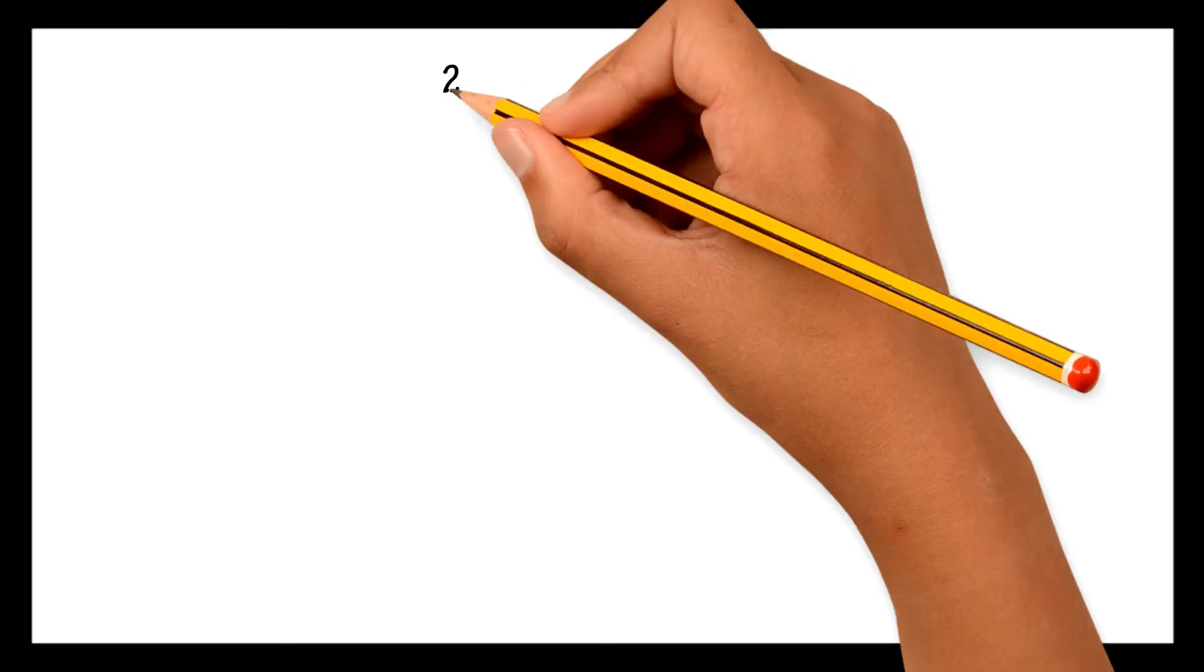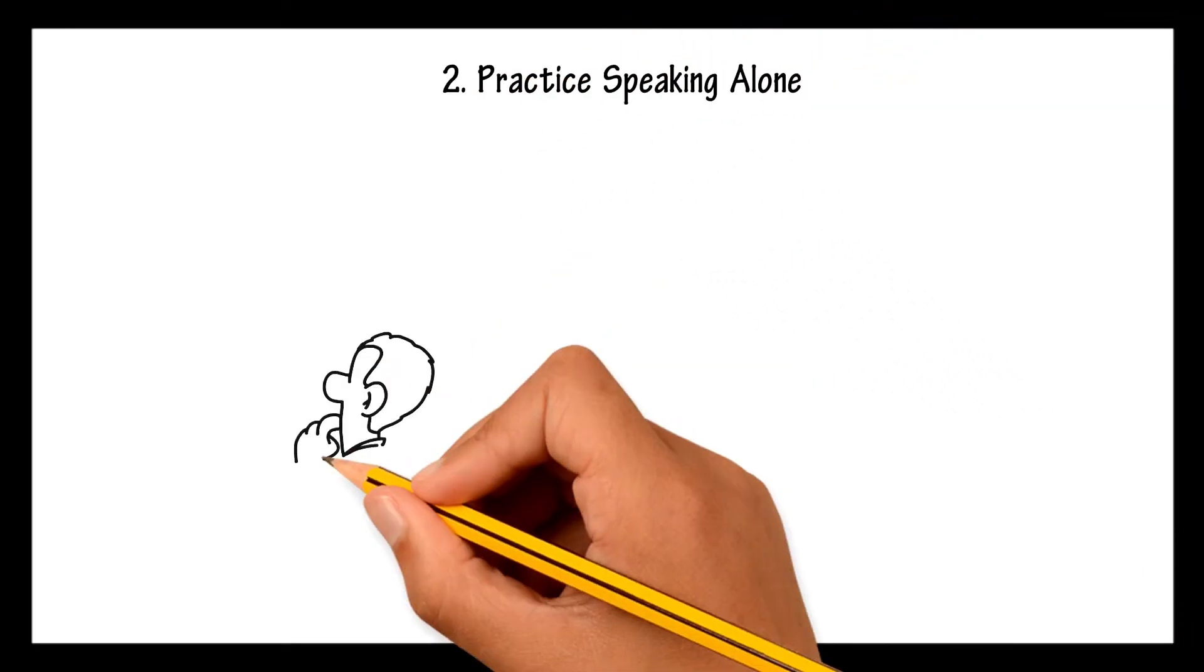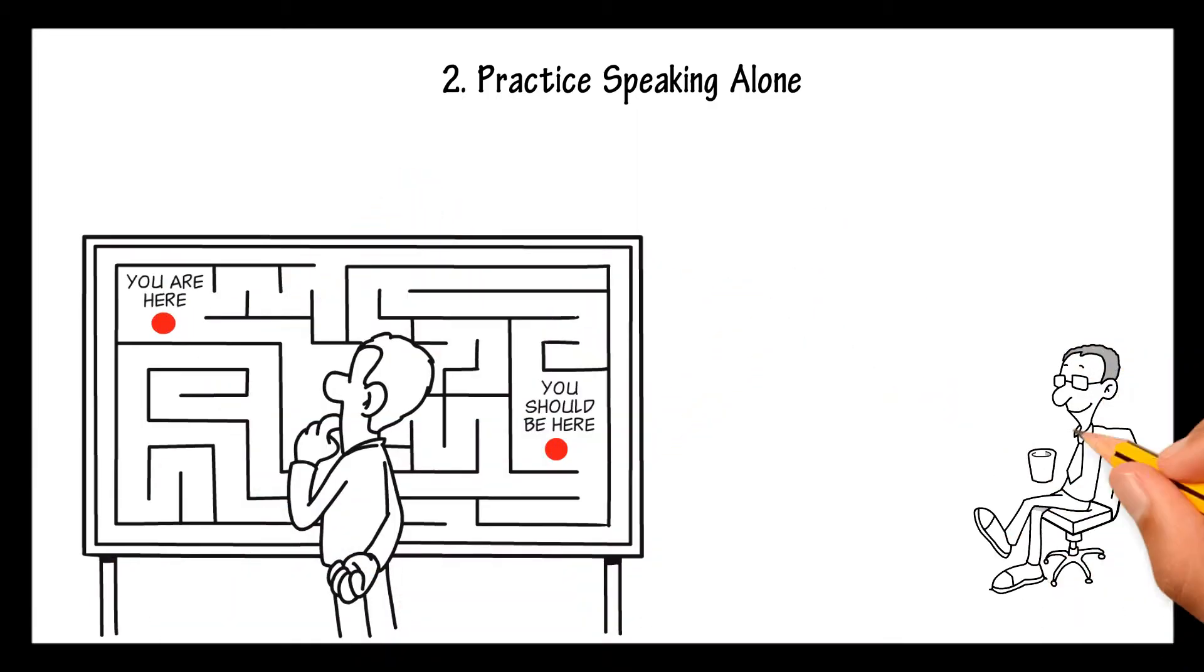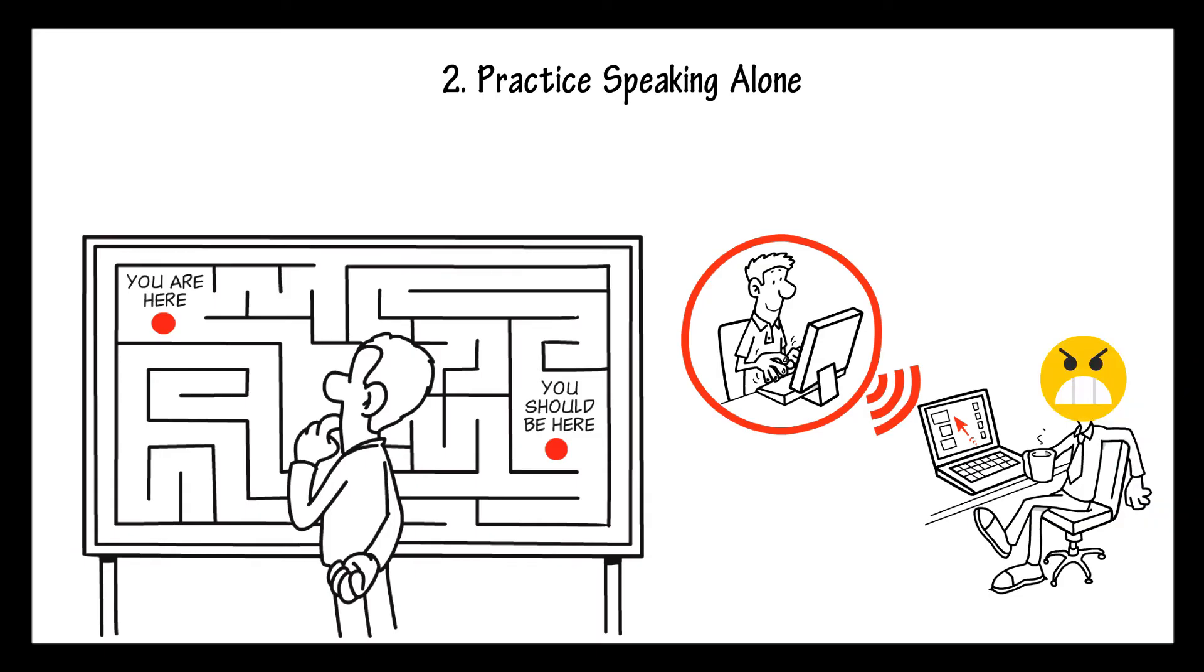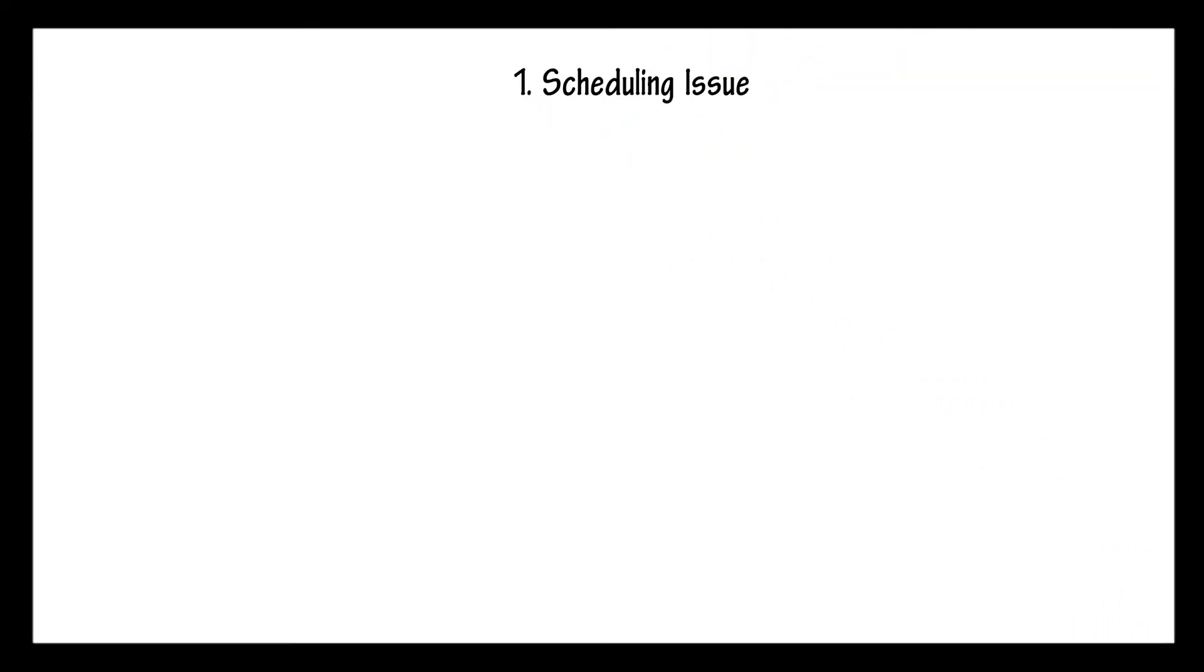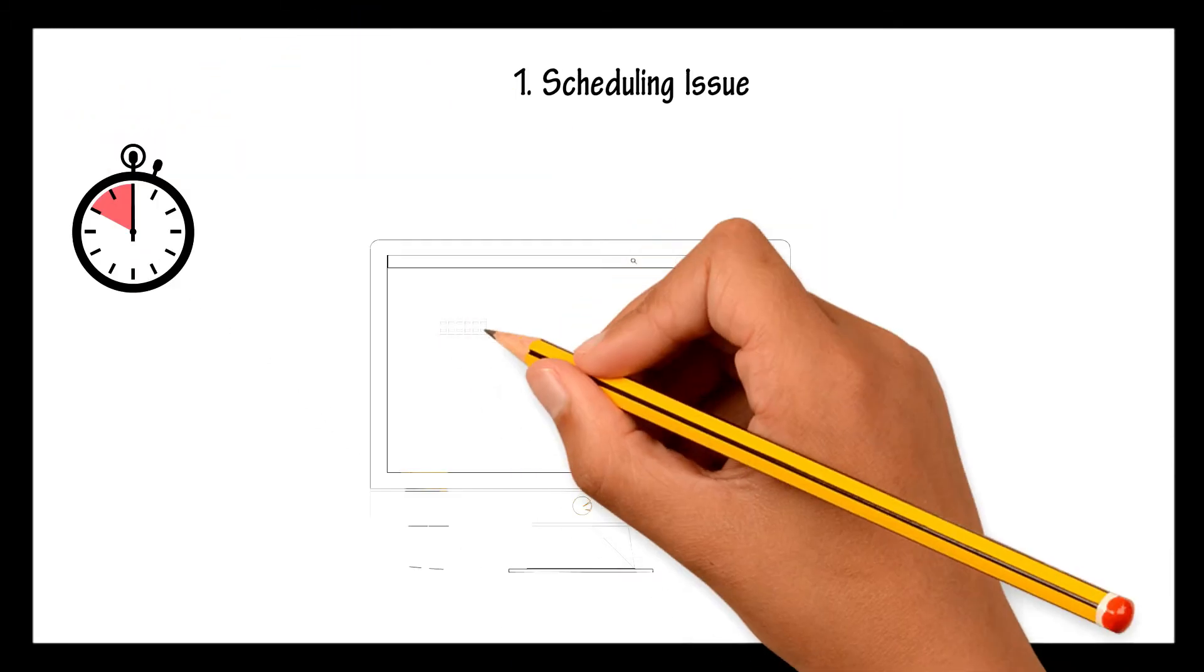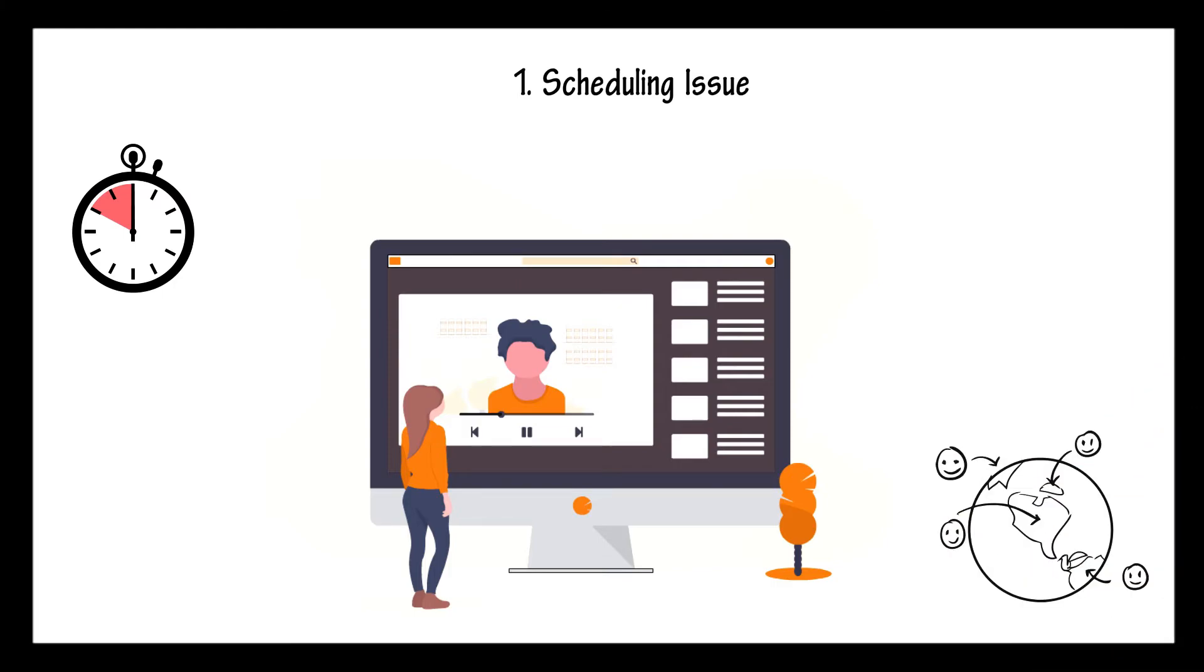Second, practice speaking alone. I've lost track of how many times I have tried to find an online partner to practice English with. You have probably tried a few times as well, and it's not an easy task. First, there is a scheduling issue. You have to find a time where both of you are free to chat. It can prove to be really hard depending on where your partner is from.